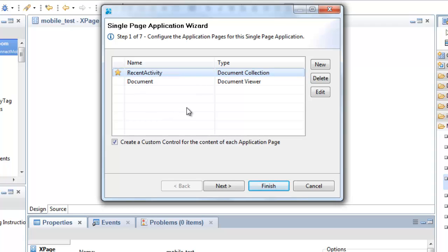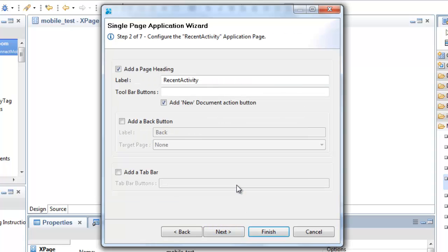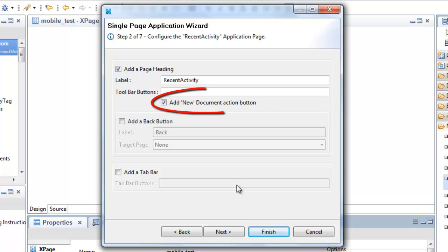Moving on to the next wizard page, as before, these are the main options for my recent activity document collection page. One thing I got a lot of requests for is that the single-page application wizard should produce a mobile application that is capable of basic CRUD. The new wizard satisfies this requirement. Note the new checkbox on this wizard page.